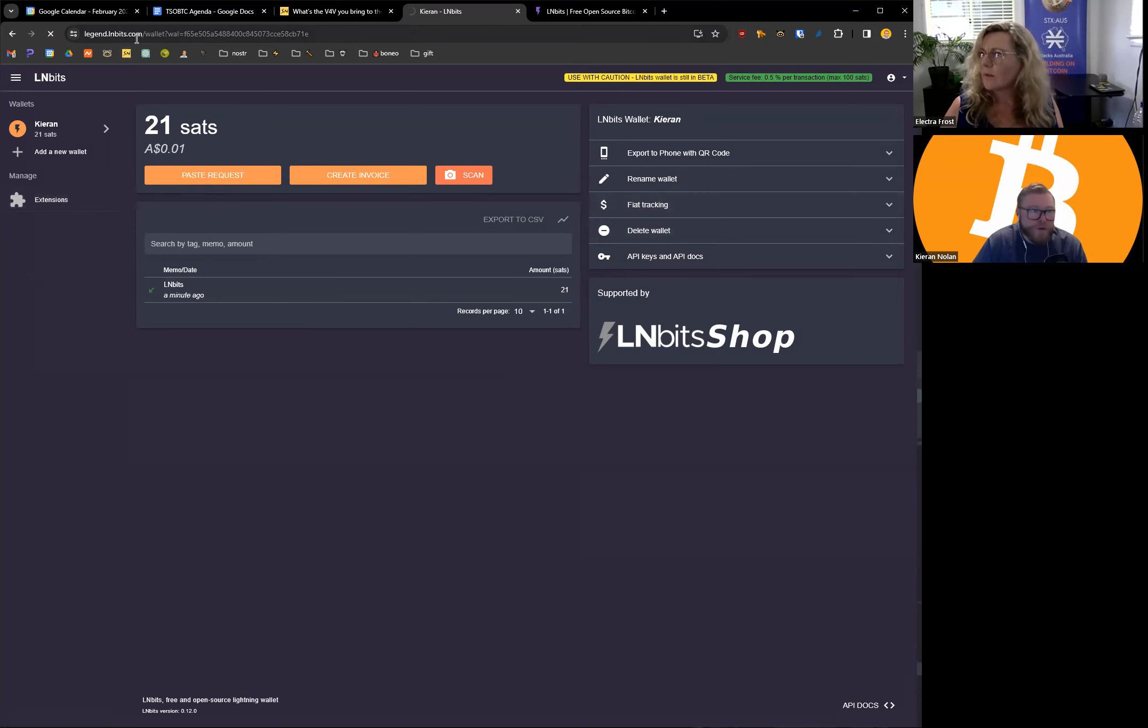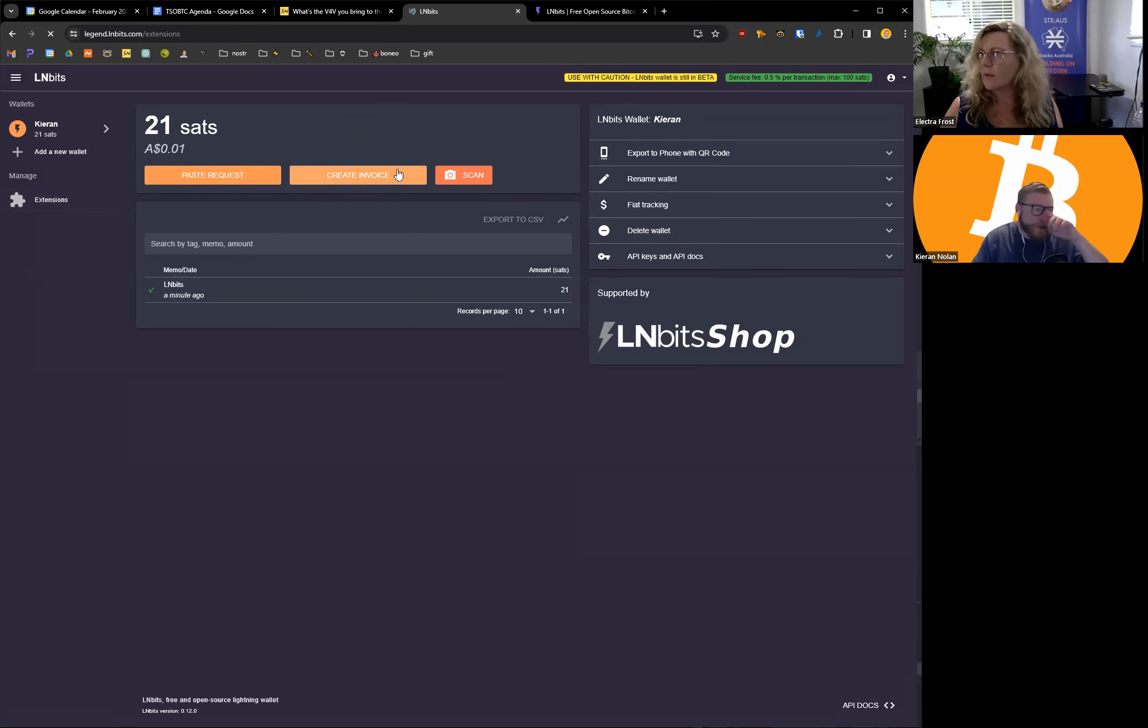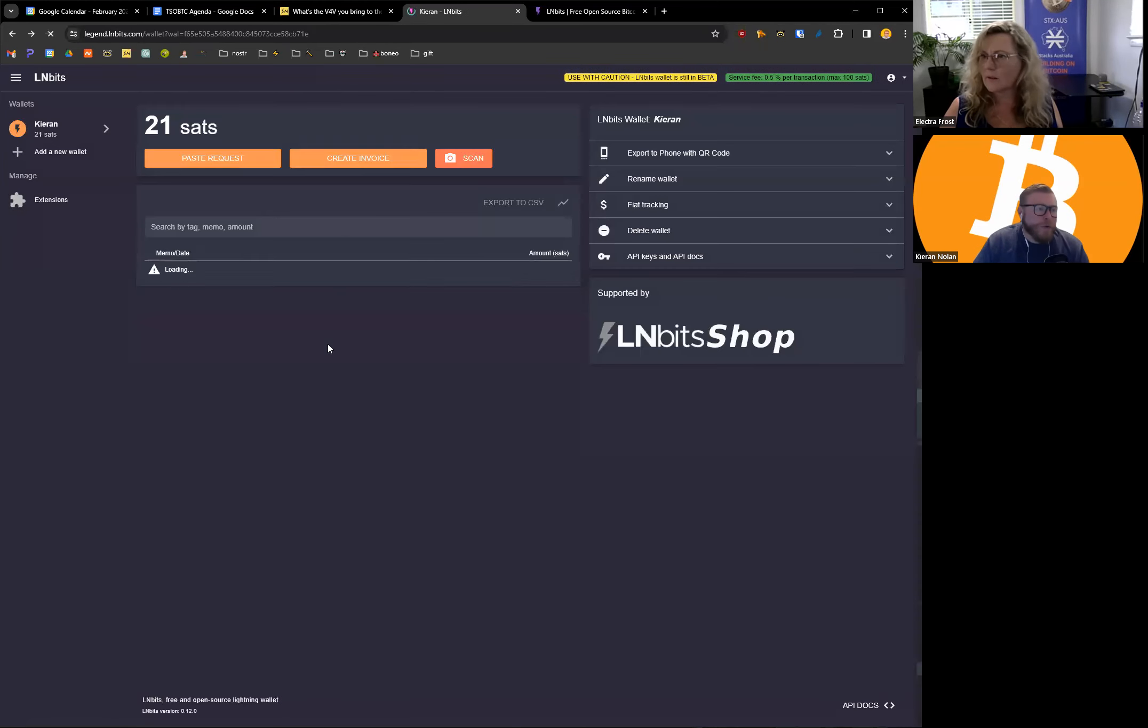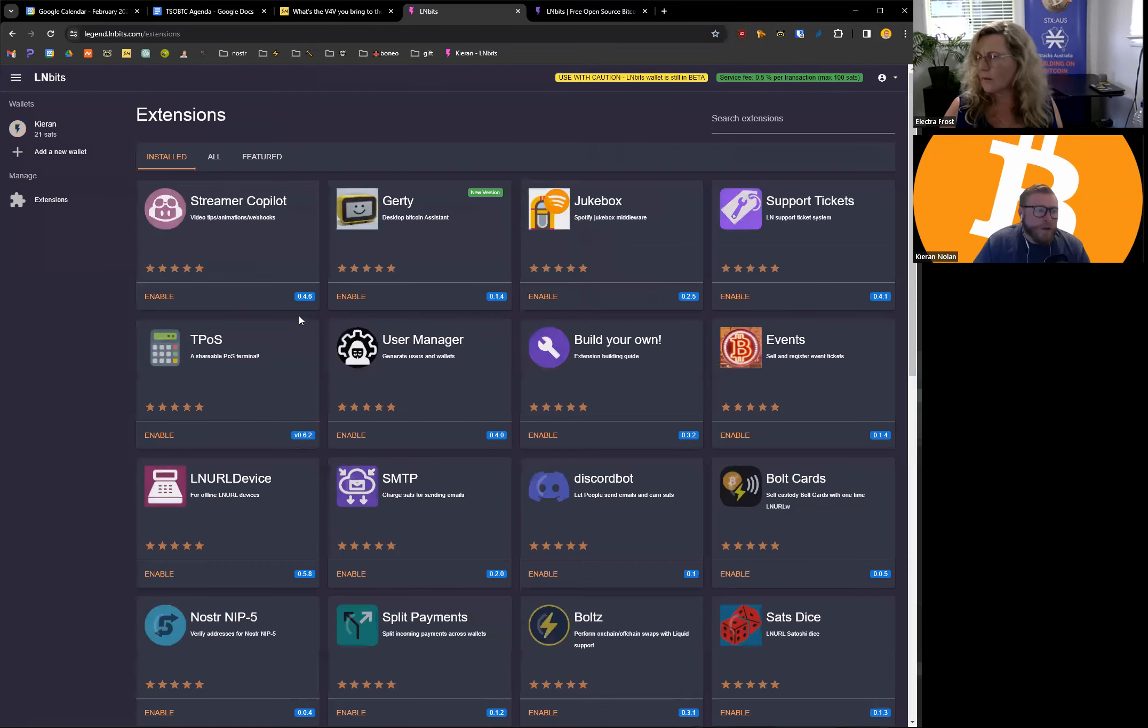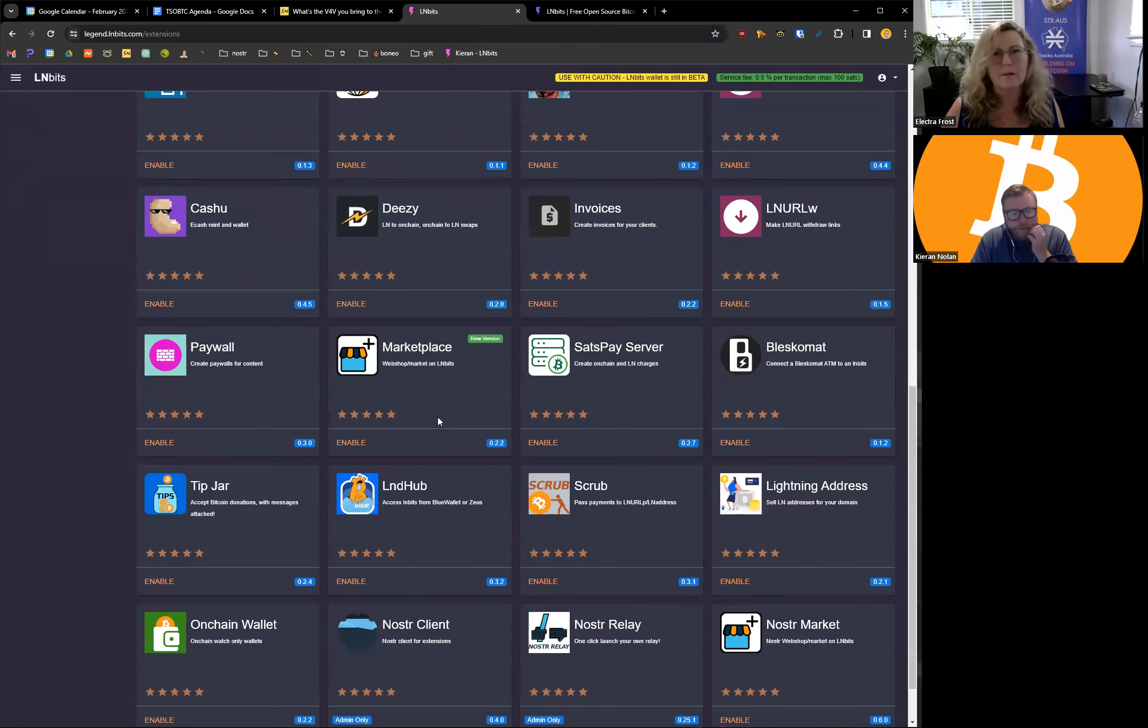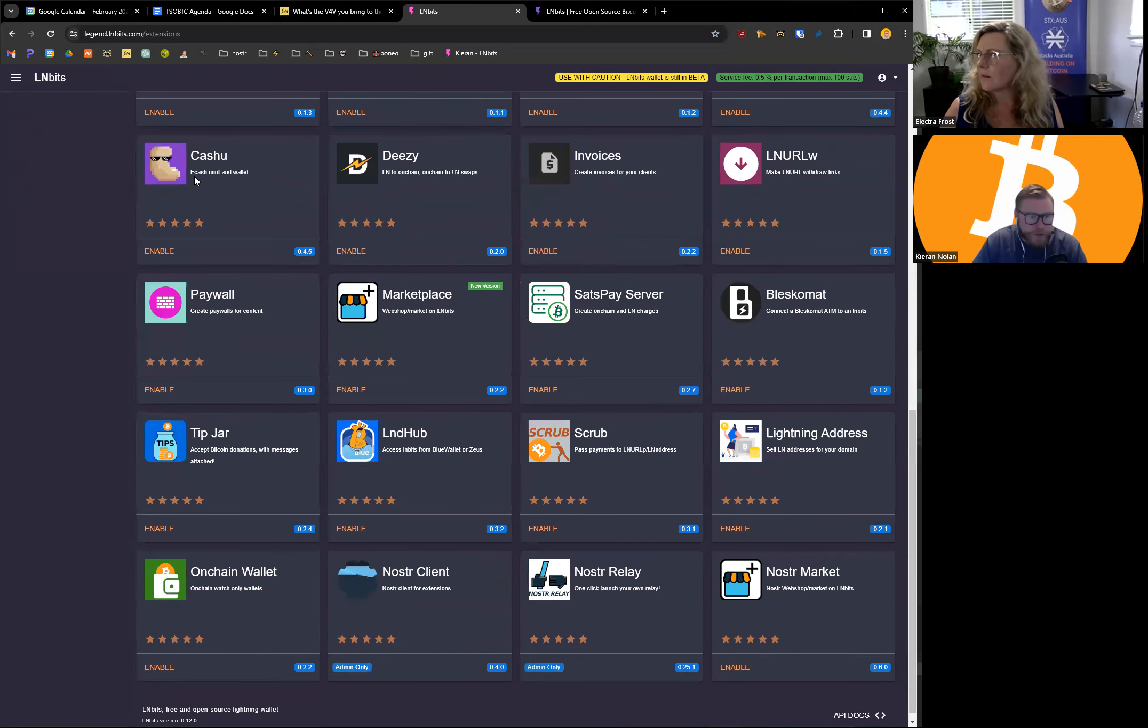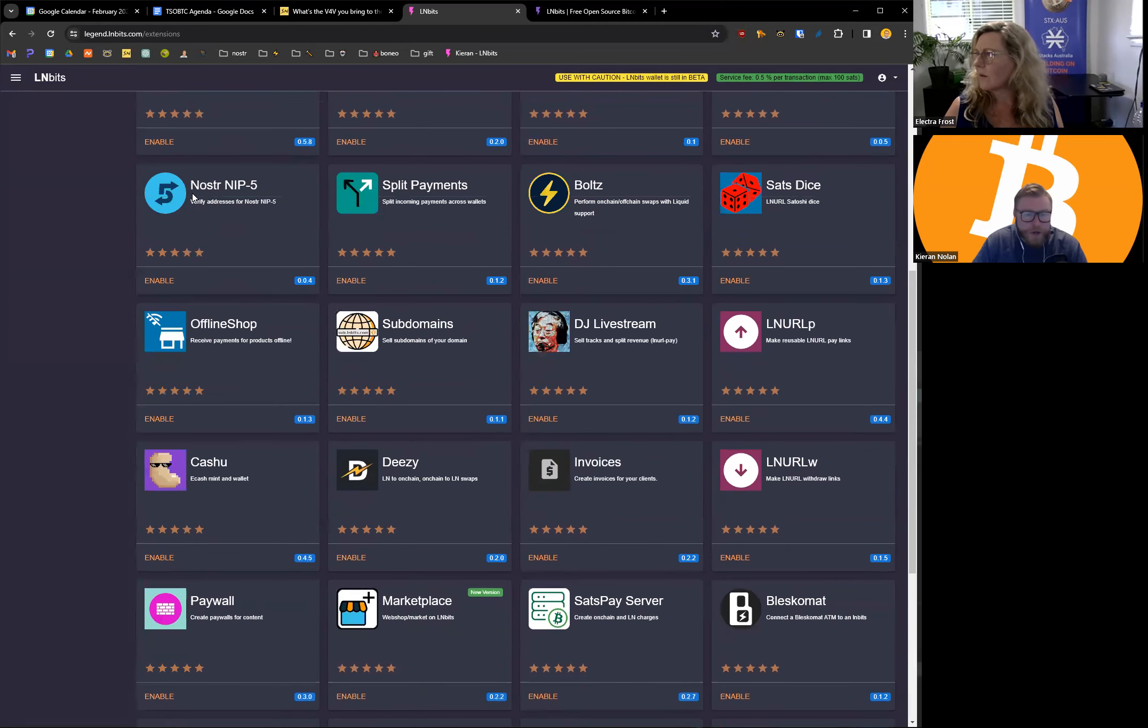So we haven't even signed into anything, right? As long as you have that URL, you have a wallet that can talk to all these different tools and some of them are really cool. So I set up this tip jar one the other day. Cashew is really cool. There's a lot of stuff to play around with.